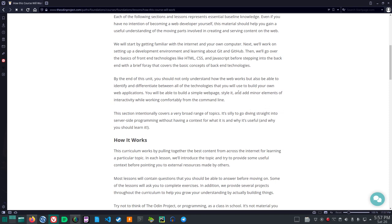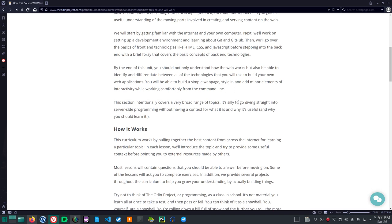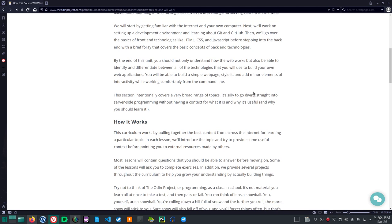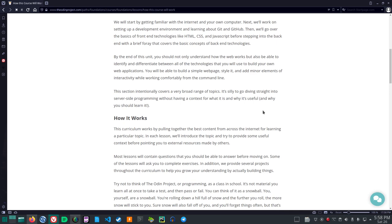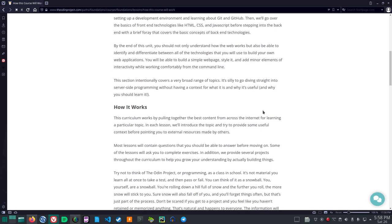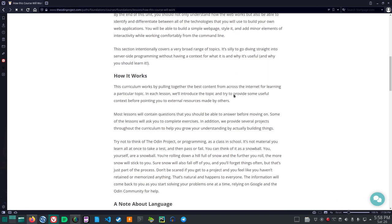Alright, by the end of this unit, you should not only understand how the web works, but also be able to identify and differentiate between all of the technologies that you will use to build your own web applications. You will be able to build a simple web page, style it, and add minor elements of interactivity while working comfortably from the command line. This section intentionally covers a very broad range of topics. It's silly to go diving straight into server-side programming without having a context for what it is and why it's useful and why you should learn it.